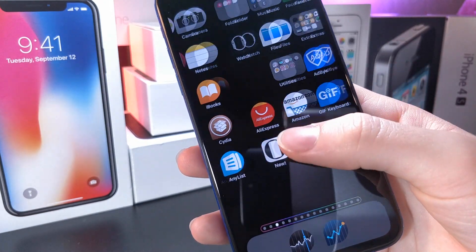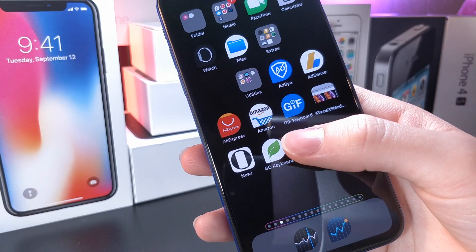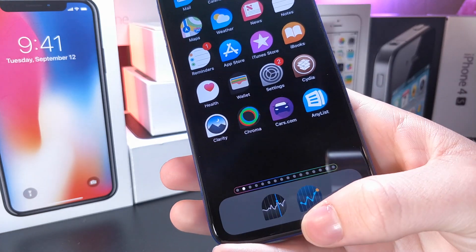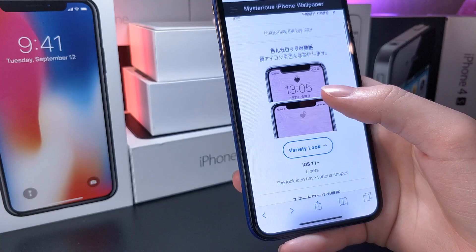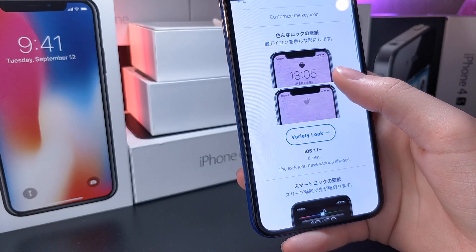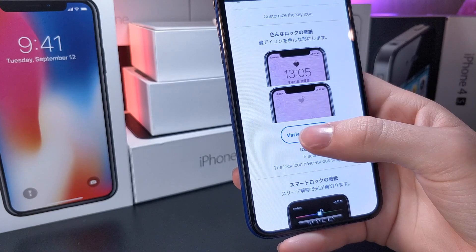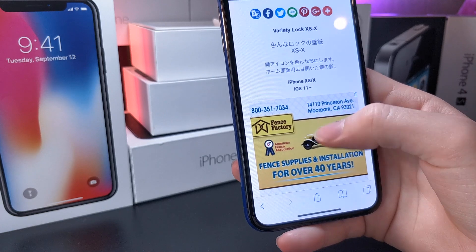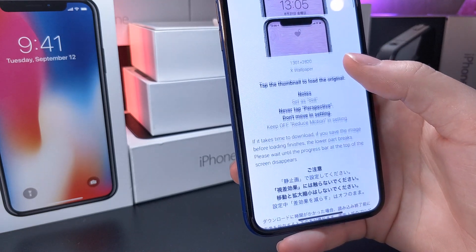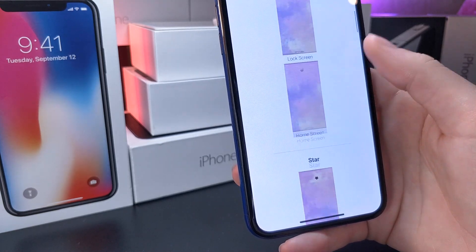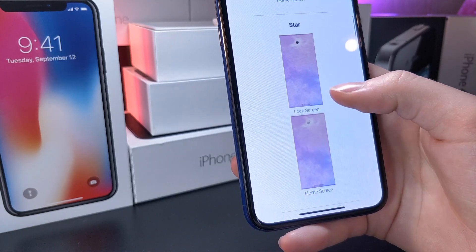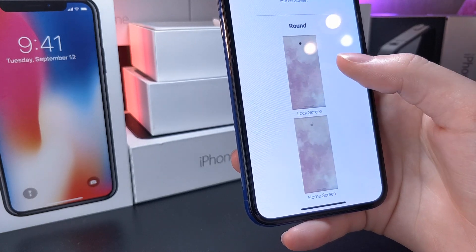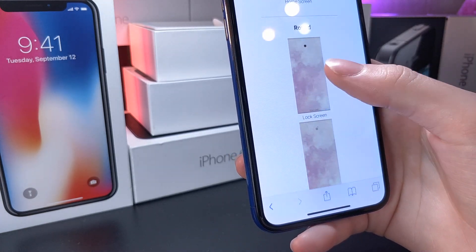This is going to work on the iPhone X, XS, XS Max, and the iPhone XR when they are released. What you're going to want to do is click the link in the description and go ahead and set one of these as your wallpapers for the lock screen or the home screen. You can see they've got a bunch of really cool selections on this site for different backgrounds and patterns.